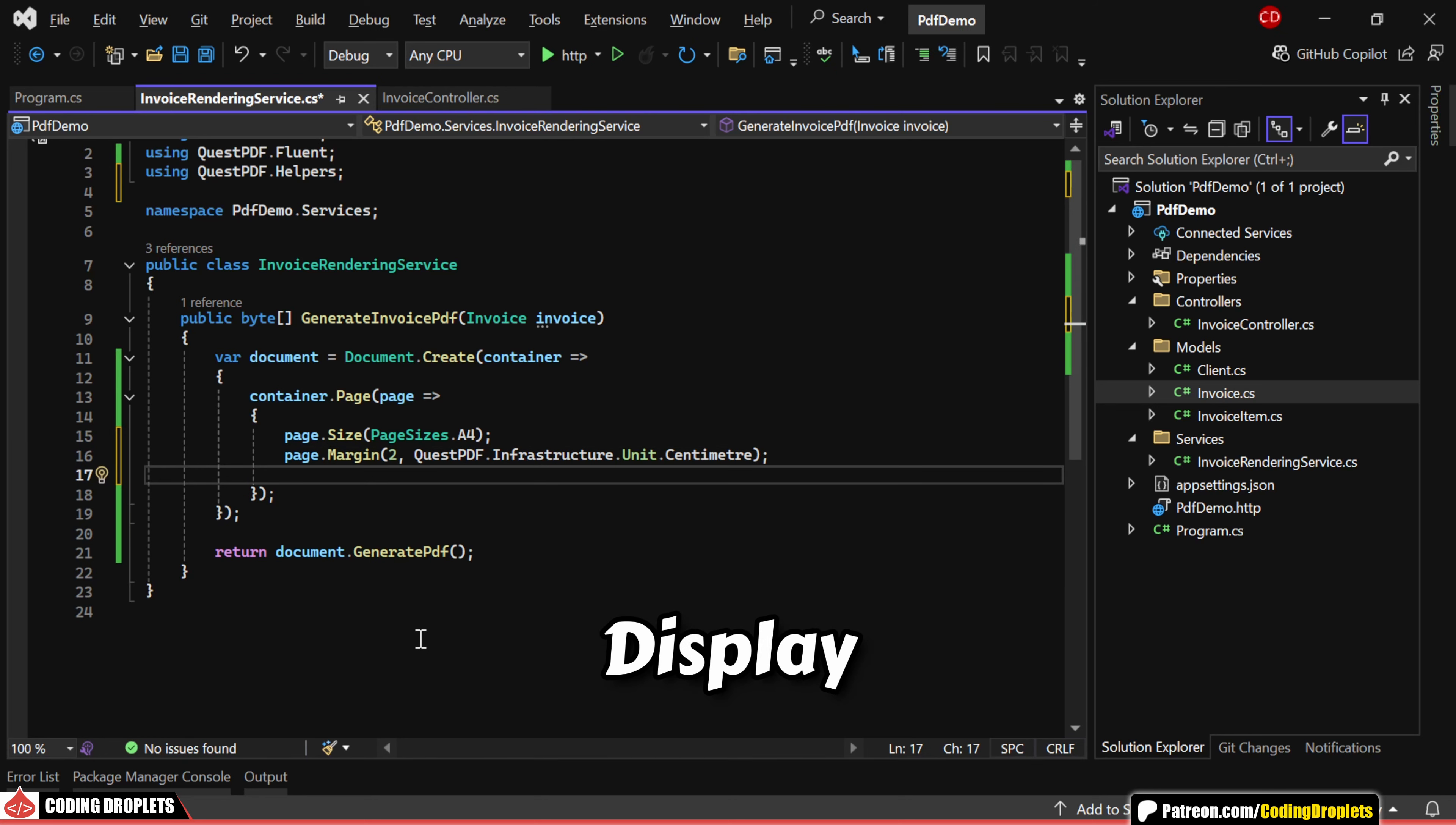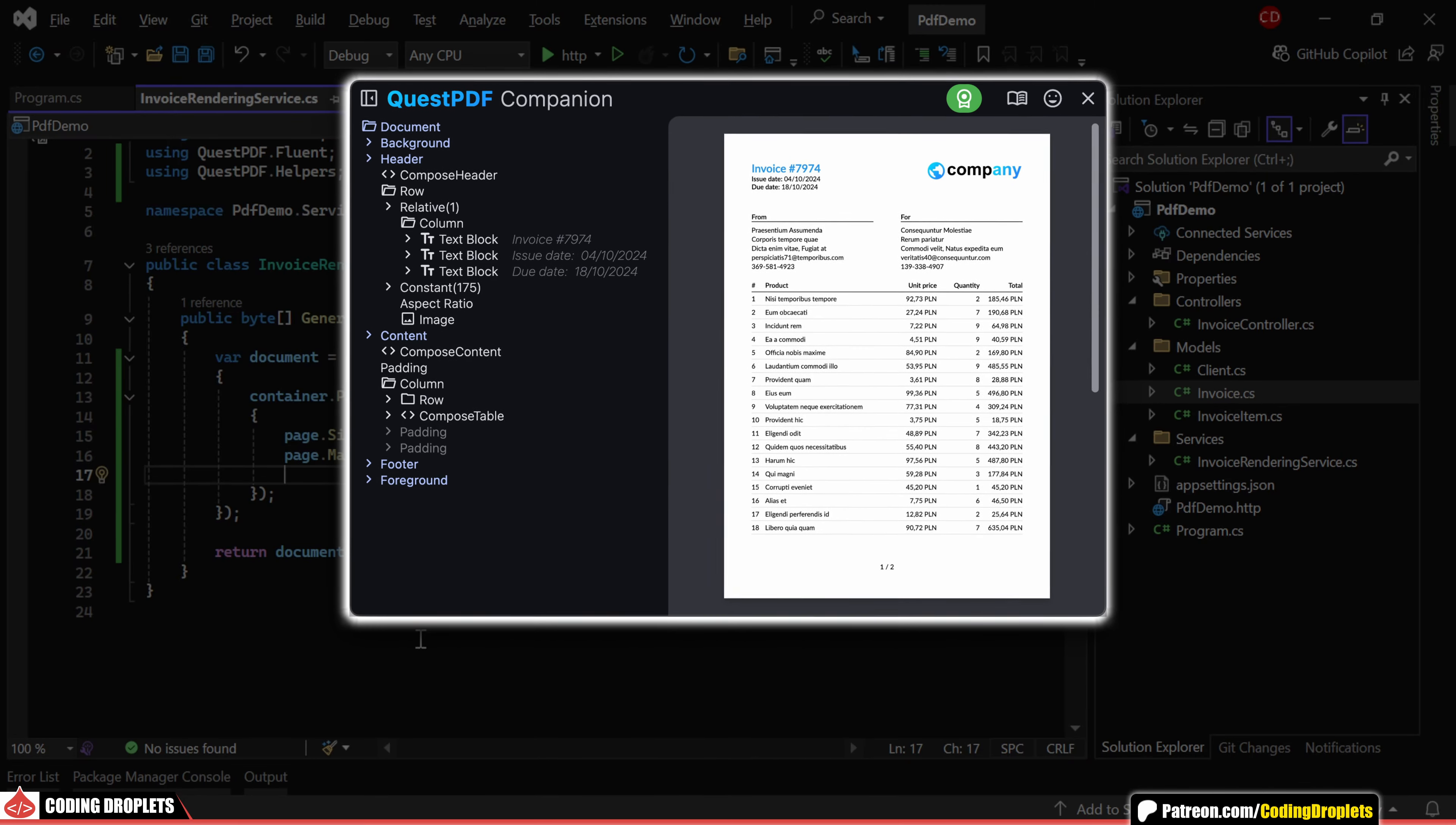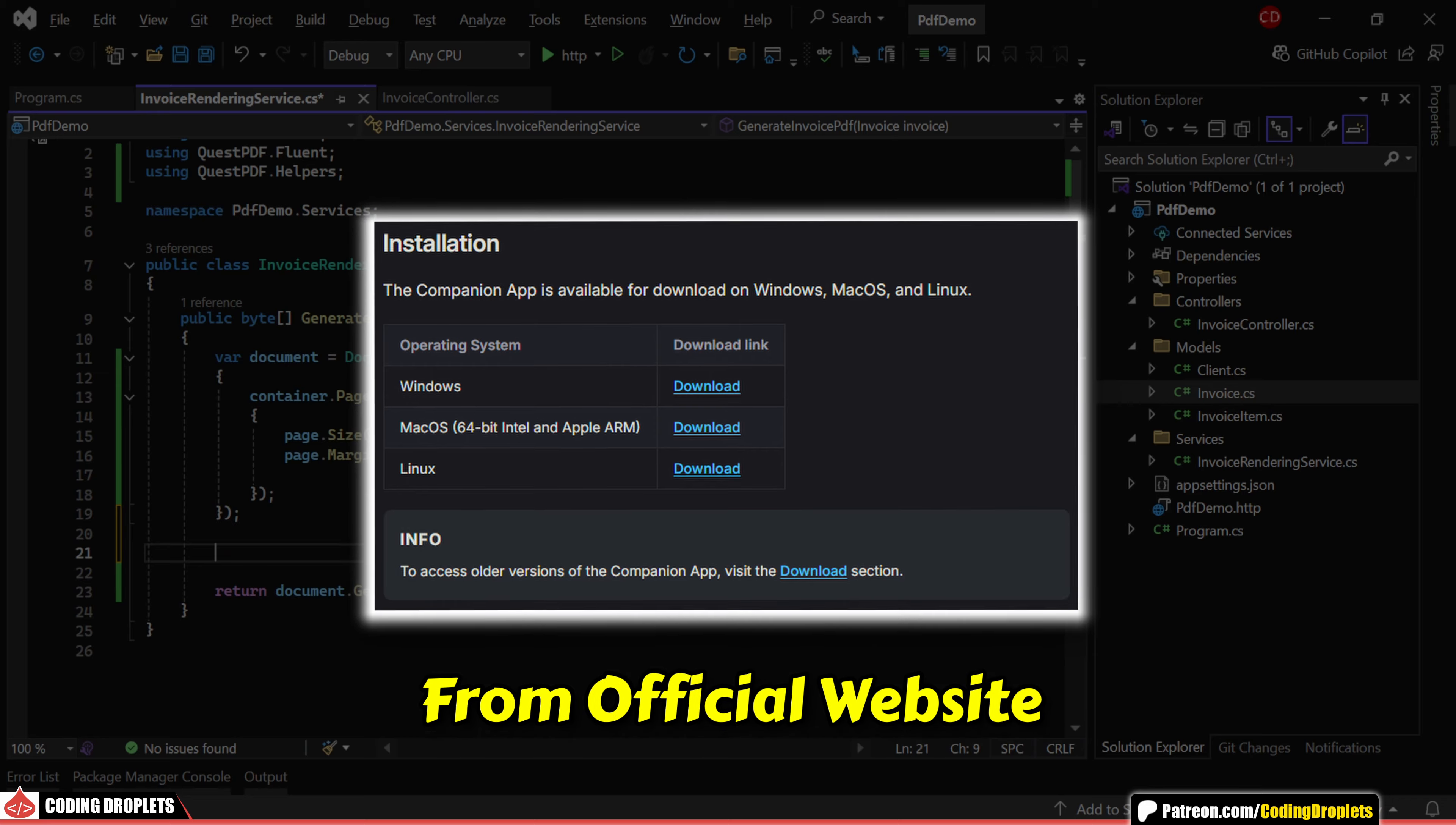Now, this will display a blank page. To make the development process smoother, Quest PDF offers a tool called Quest PDF Companion, which provides a preview of your document. With hot reload functionality, you'll be able to see real-time results without needing to recompile the code. You can download the Quest PDF Companion application from their official website.